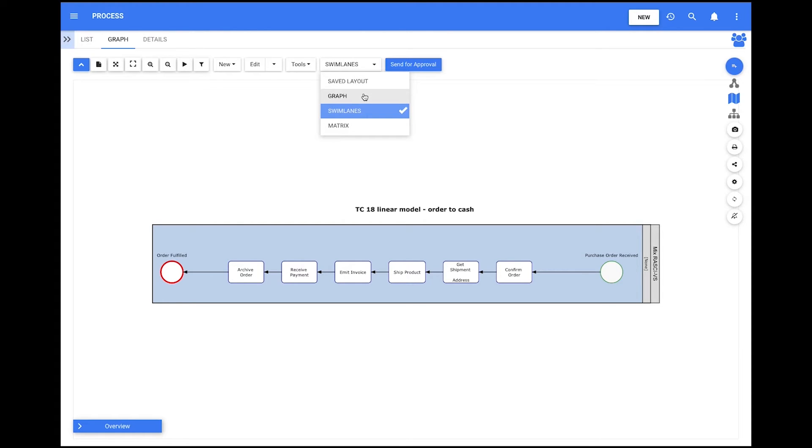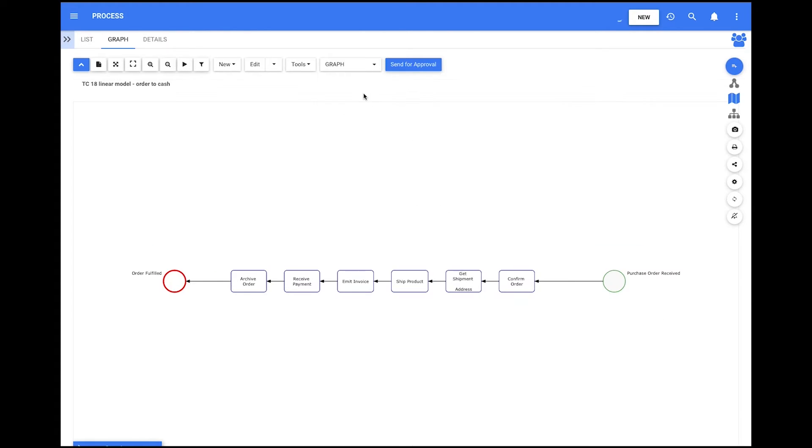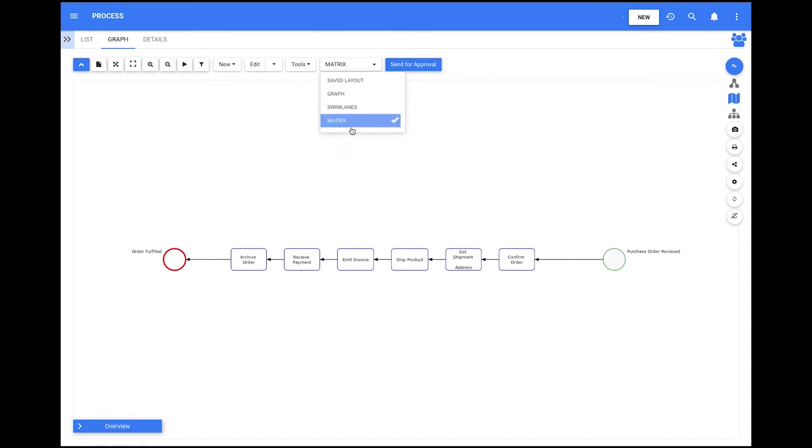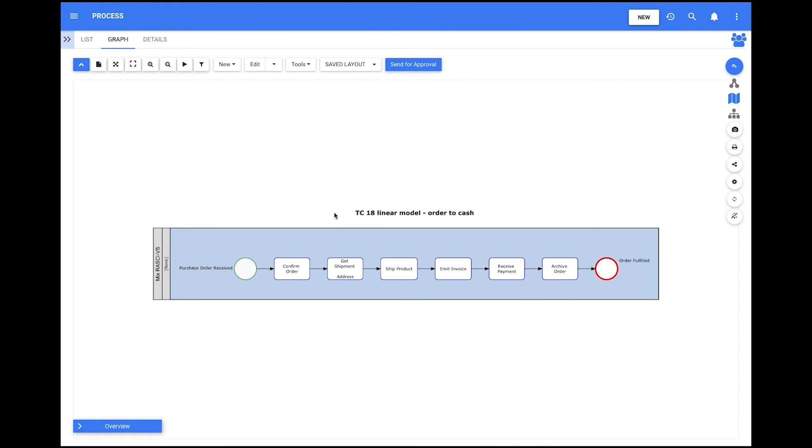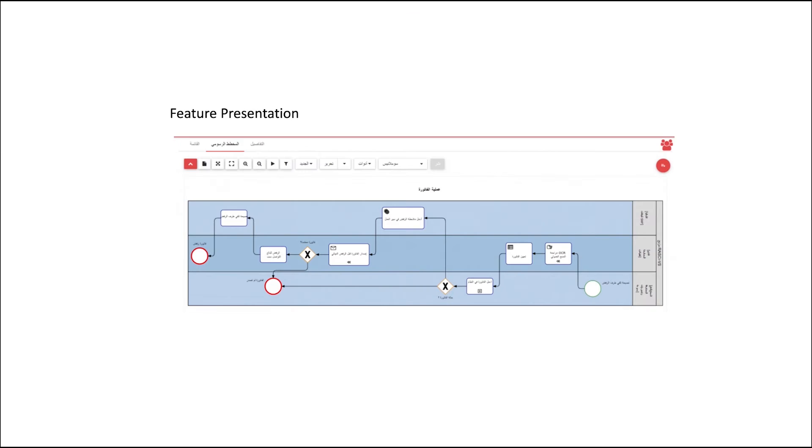If users select Saved Layout, then they will see the graph in orientation left to right, as the graph can only be edited and saved in that orientation.